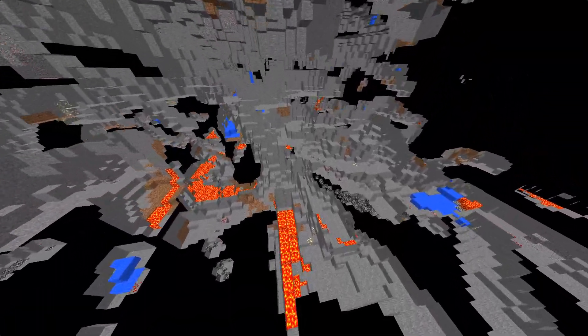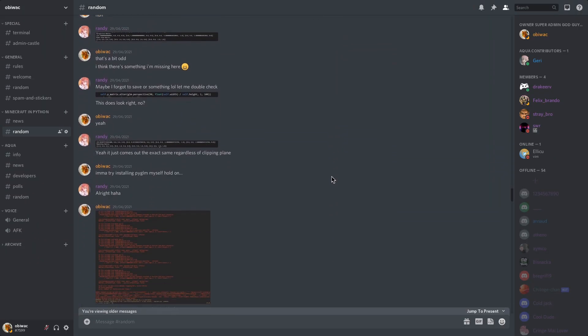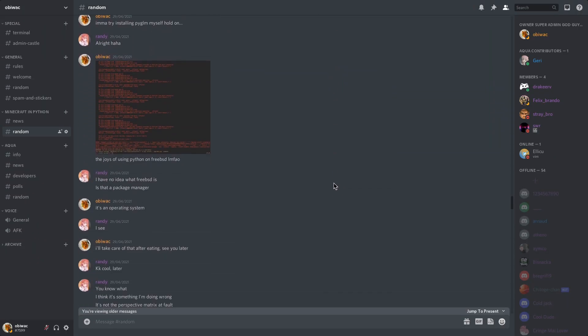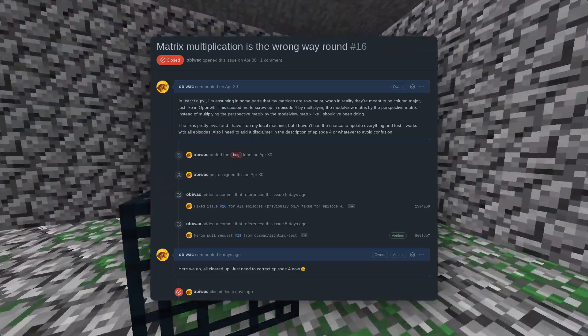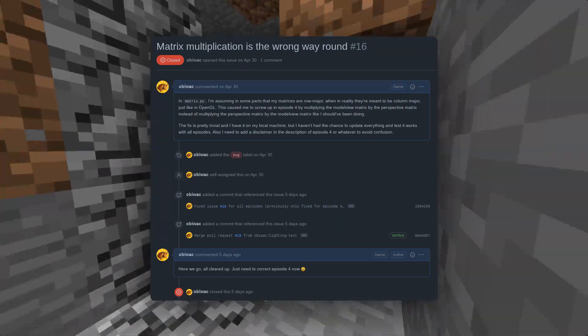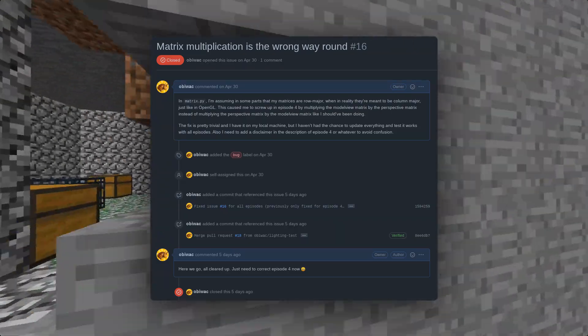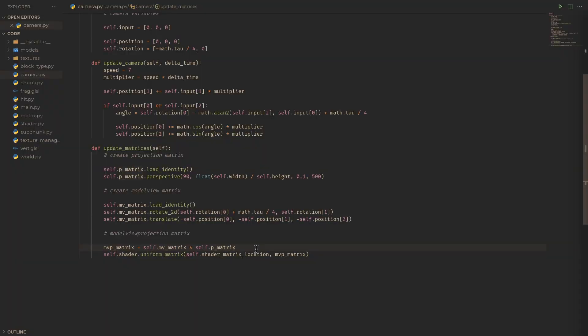Okay, before we get into this, there's a small mistake in episode 4 that Randy kindly pointed out to me on my Discord server. It's detailed in this GitHub issue number 16, but basically matrix multiplication in matrix.py was incorrect, which led me to multiply the model view matrix by the projection matrix instead of the other way around.